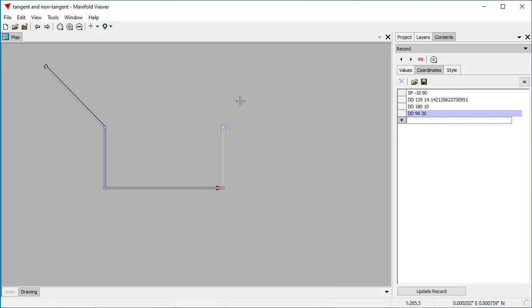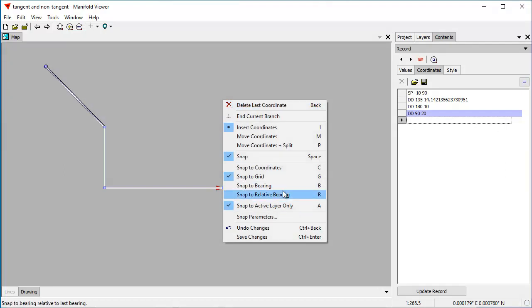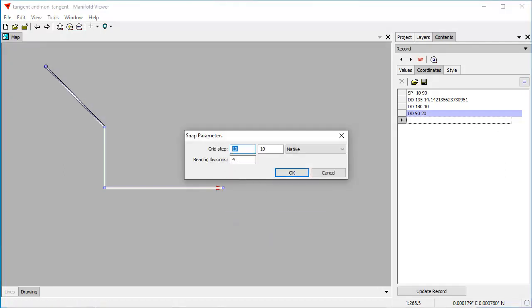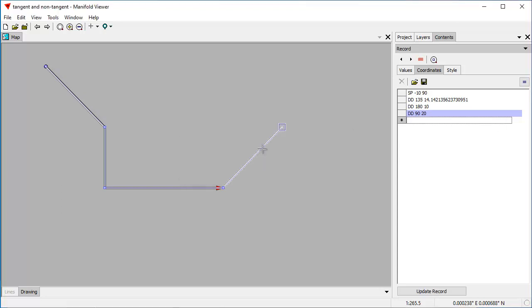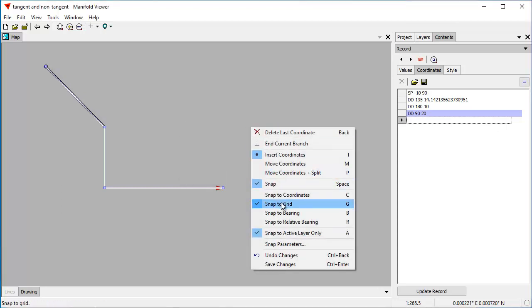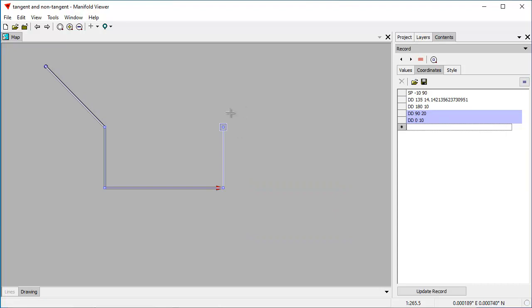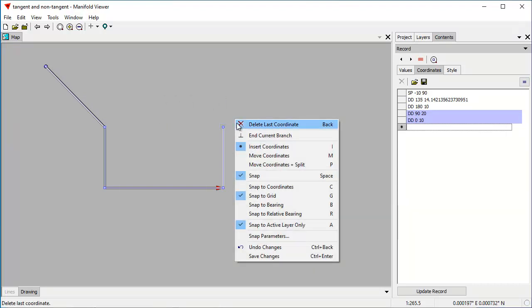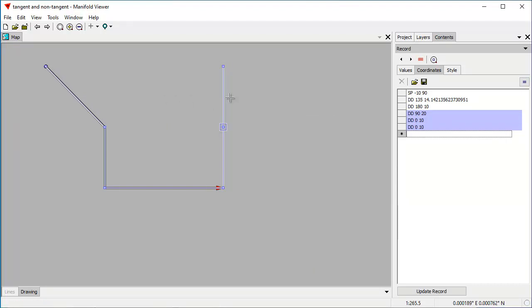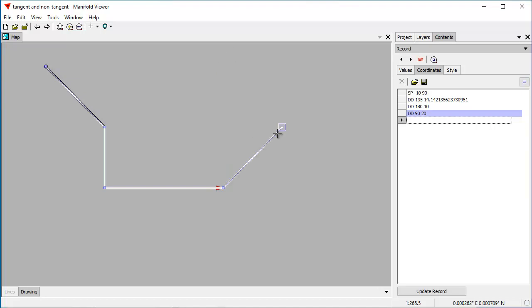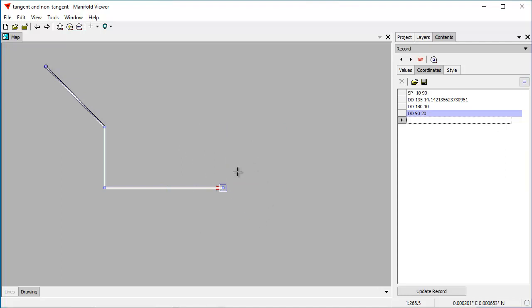I'm going to right-click onto this final coordinate and choose Continue Branch. Now here, what I've set up by the way is in the Snap Parameters dialog, we've set up the grid so it snaps every 10 meters. Snapping is on and it's snapping to a grid. So that's why when I move... let's delete that last coordinate, let's delete the last two coordinates.